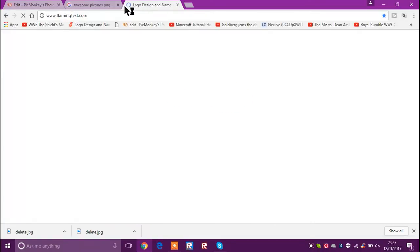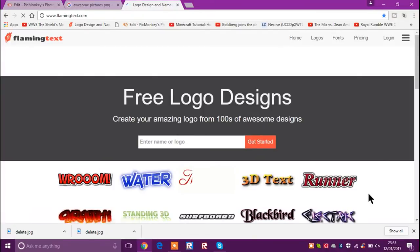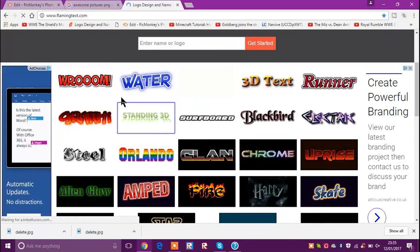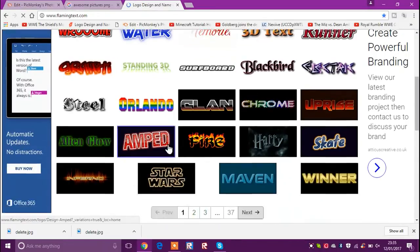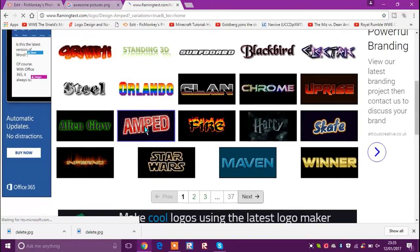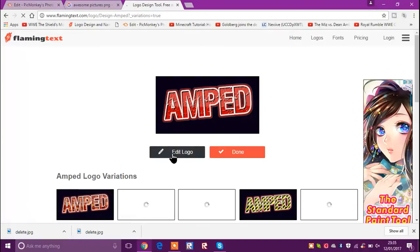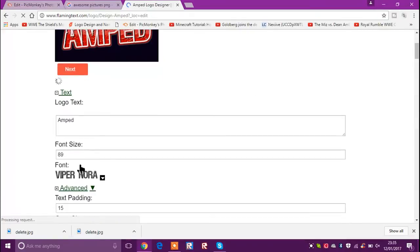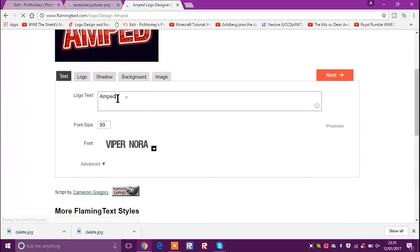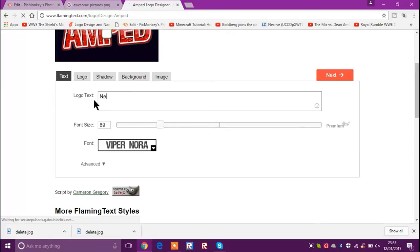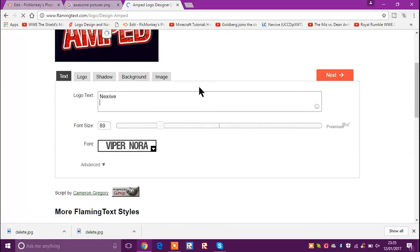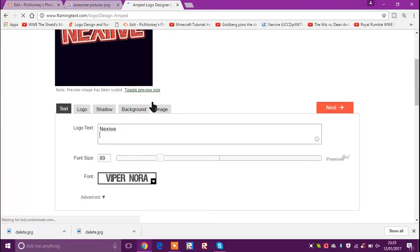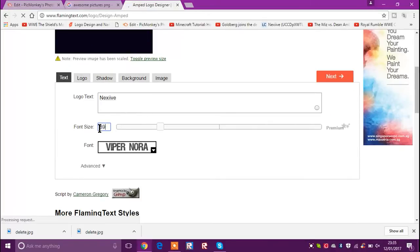Go to flamingtext.com — I'll link PicMonkey and FlamingText in the description below. Once you're there, just pick whatever style you want. Once you pick the logo you want, go to 'Edit Logo' unless you want it to stay as is. Click 'Edit Logo', wait for it to load, then put in your YouTube name or whatever name you want. If you're doing this for a person, put their name — you can sell it to them in a frame, it's really cool. Make your font size about 90.